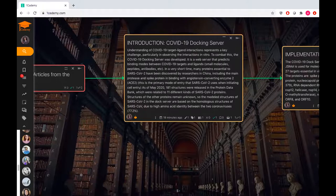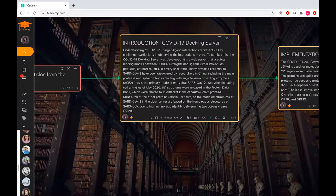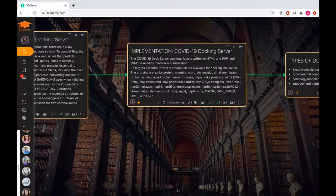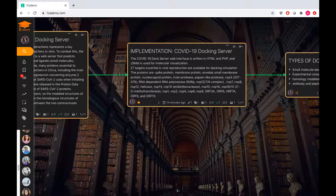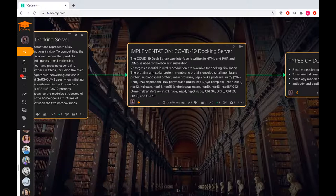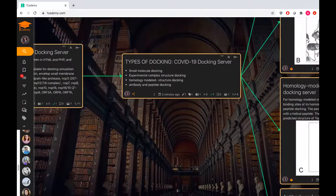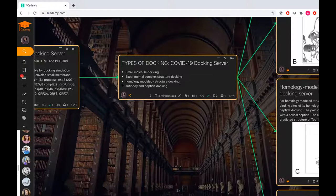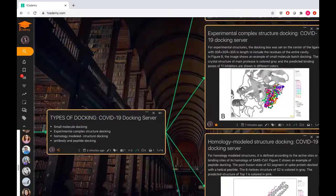However, a lot of the structures of the proteins remain unknown. So the modeled structures in this docking server are based on homologous structures of SARS-CoV because they have high amino acid identity between the two, which is like 77.2%. The docking server web interface is written in HTML and PHP. JSMol is used for molecular visualization. In this, 27 targets in viral reproduction have been chosen or are available for docking simulation. These are all the proteins, all 27. I've counted them myself. Then here we go through the main types of docking the server simulates. There's small molecule docking, experimental complex structure docking, homology modeled structure docking, and antibody and peptide docking.